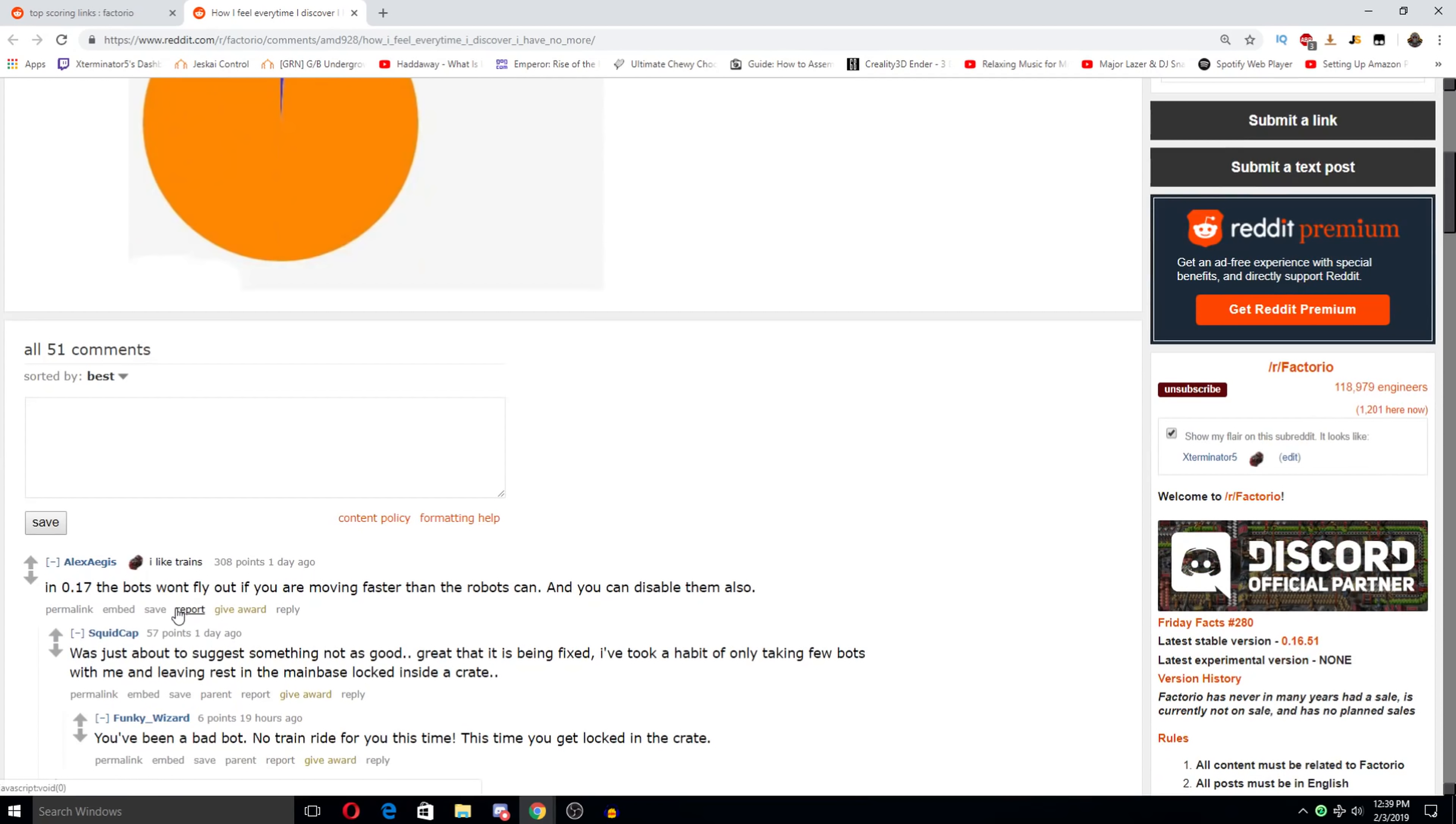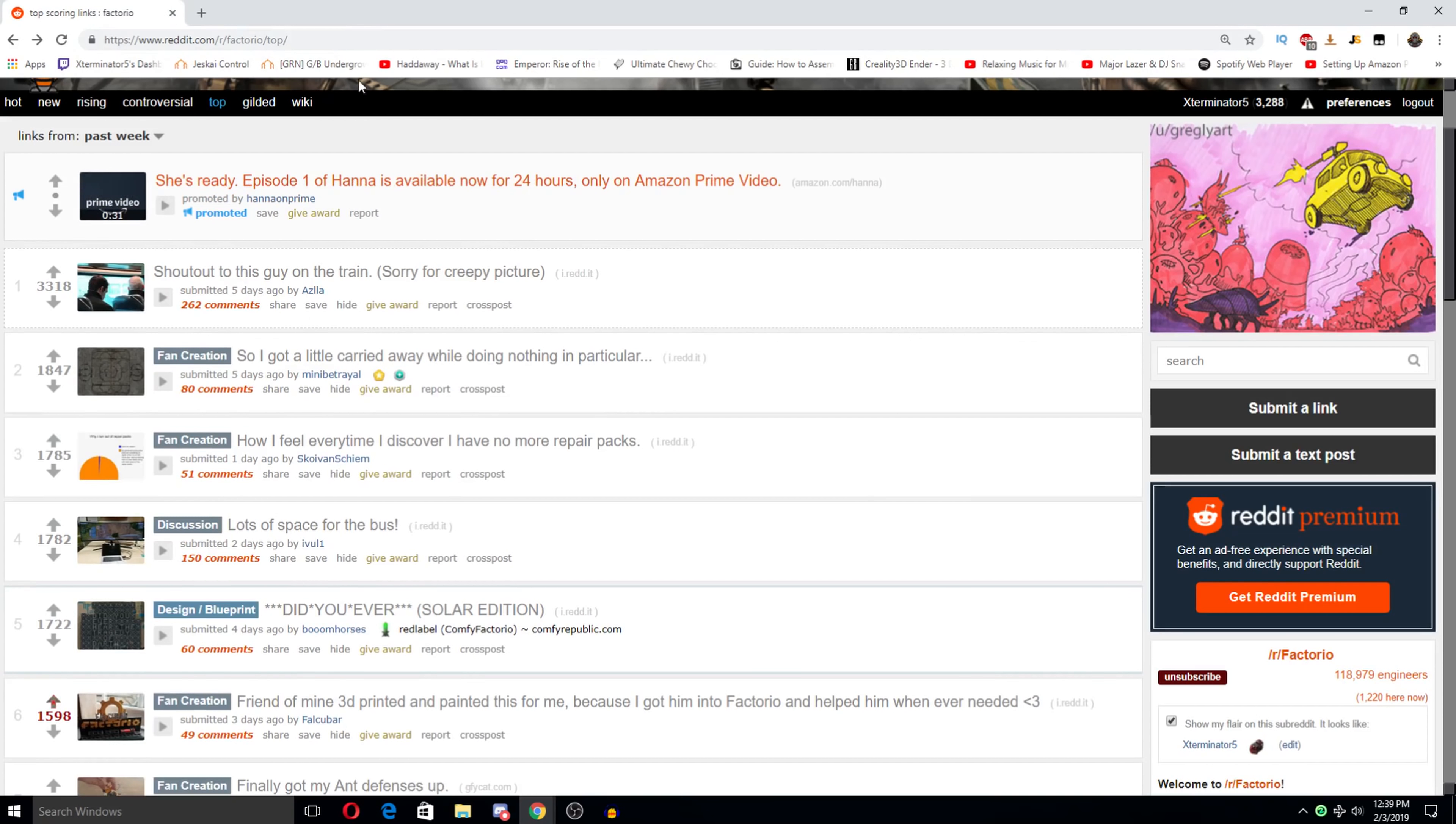The bots won't fly out if you're moving faster than the bots can. See, I didn't actually know. That's pretty cool, if that's actually the case in 017. Plus, you can disable the ports, too.